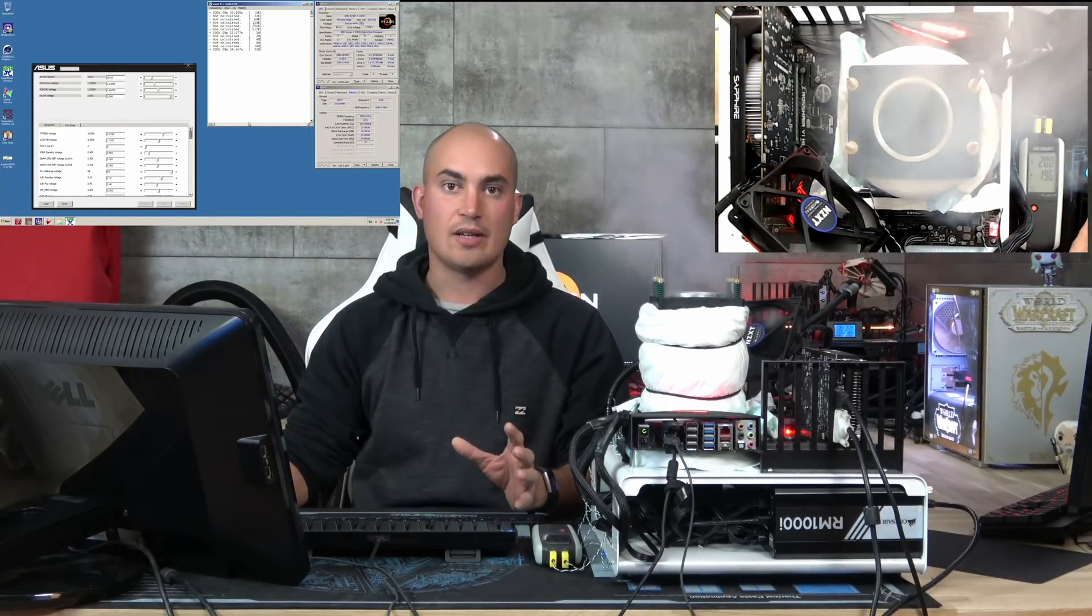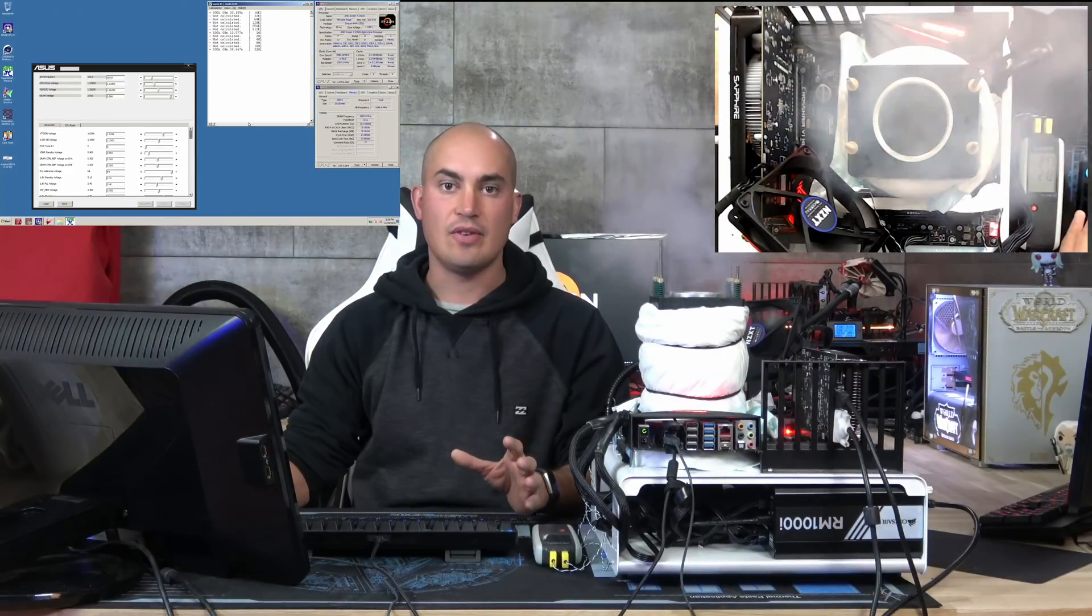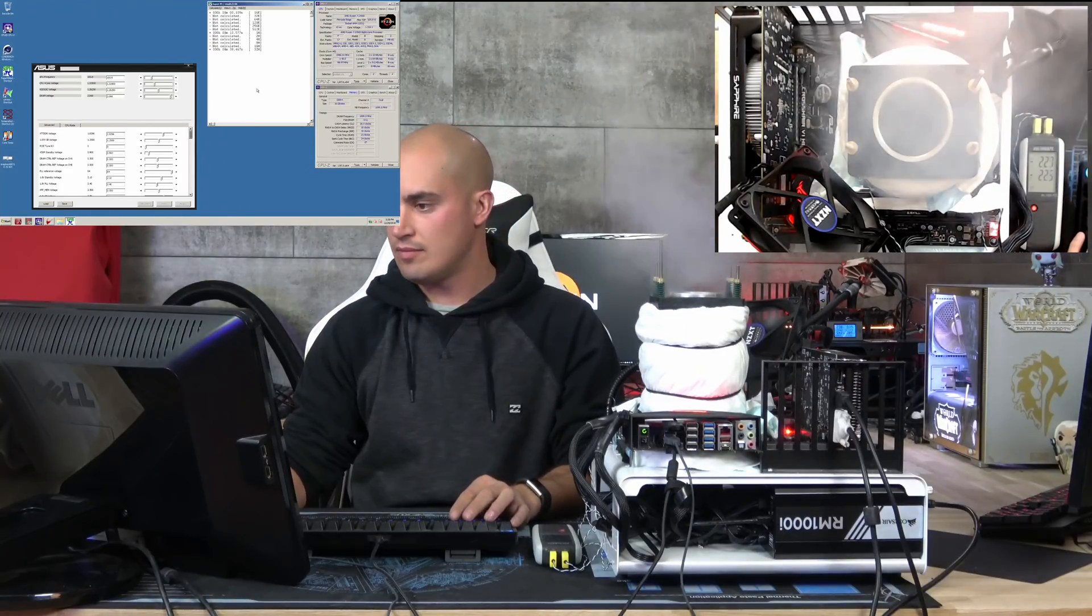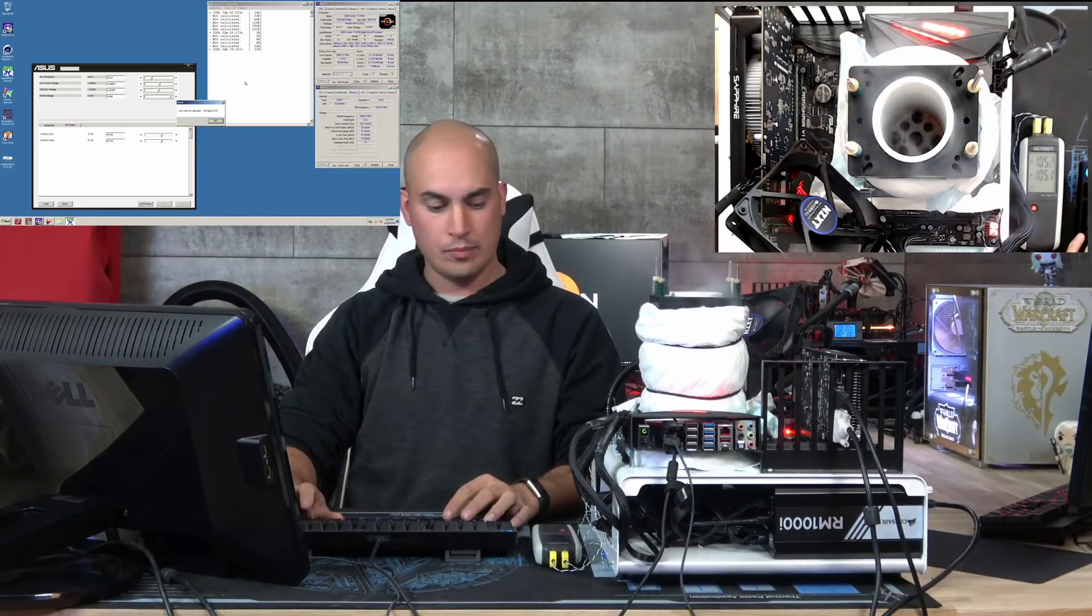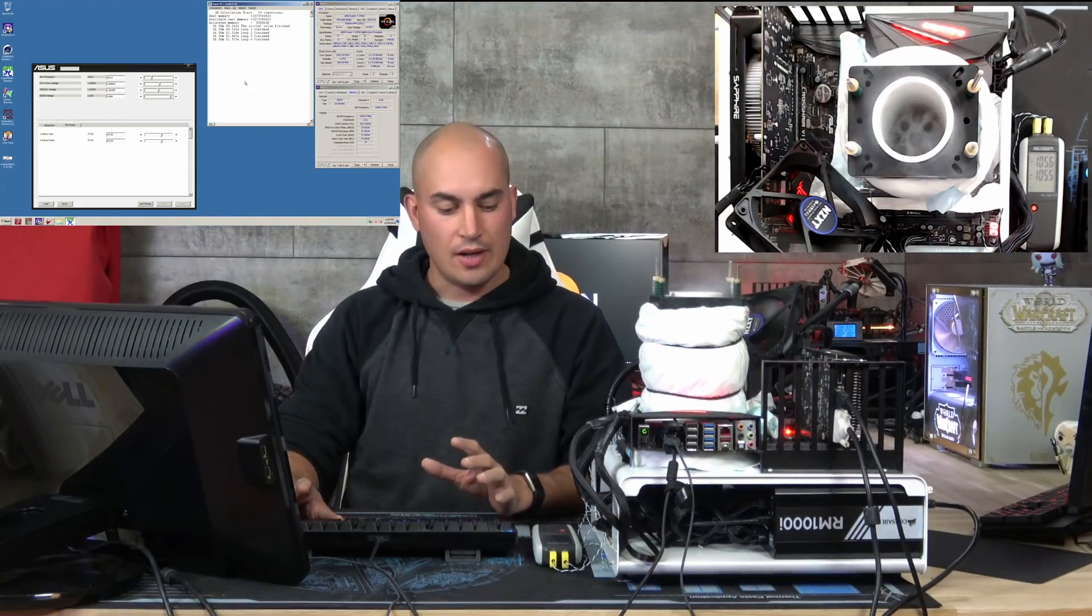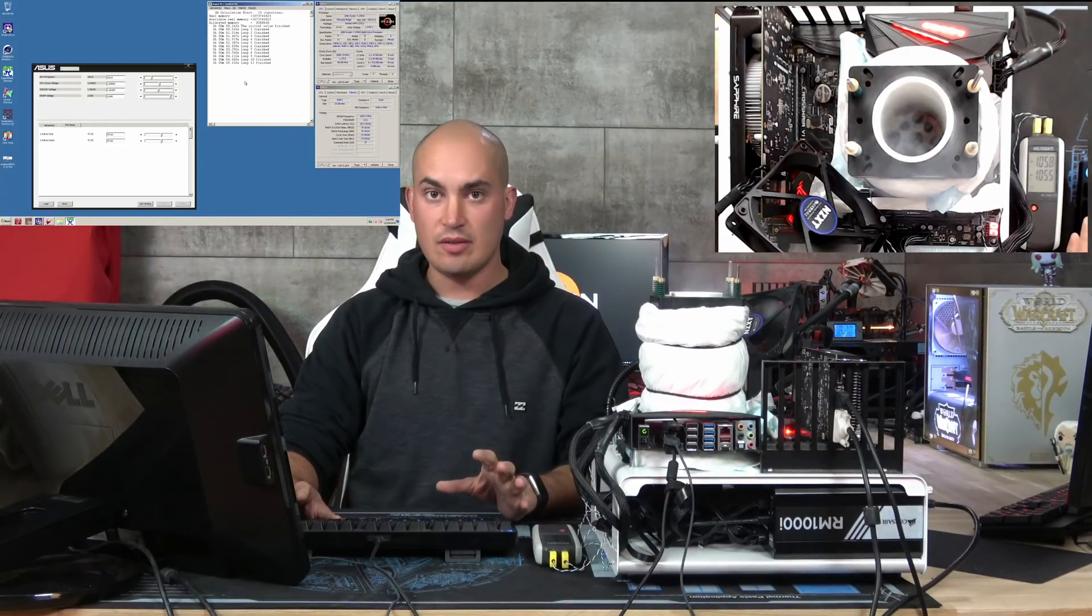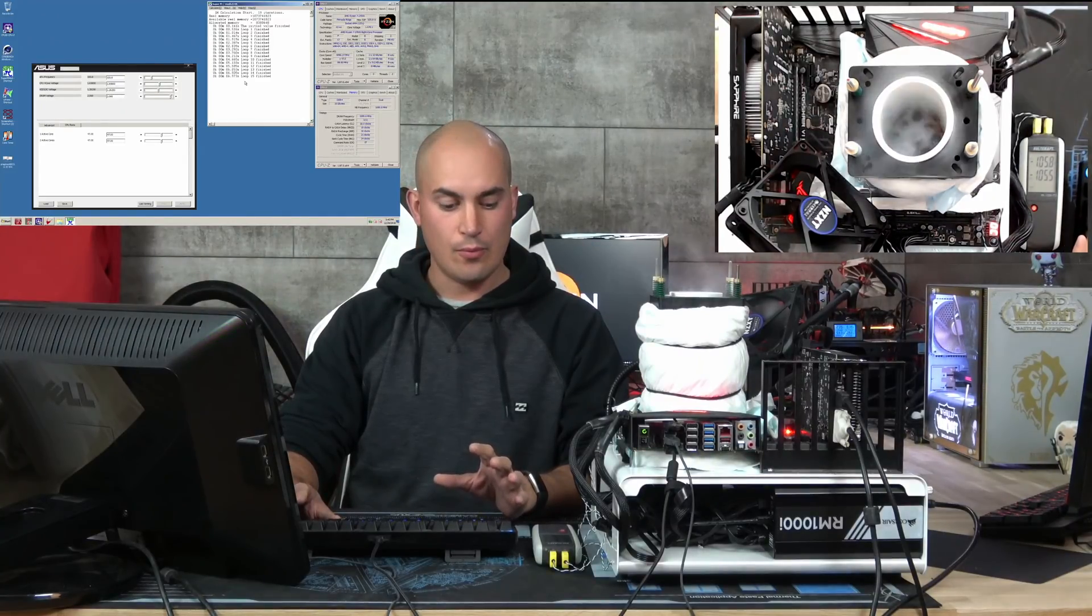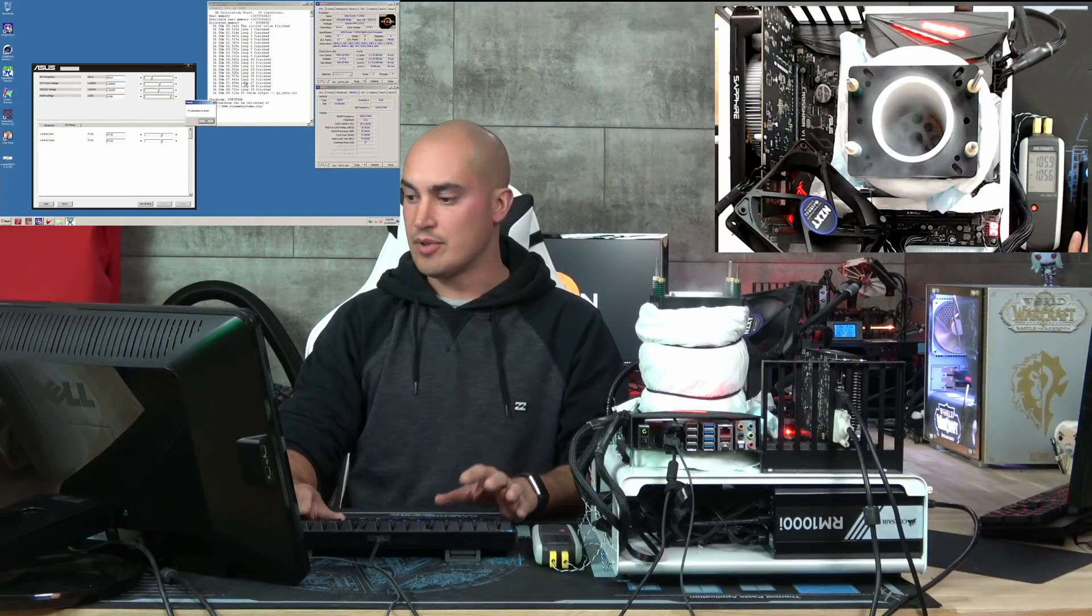Then we start raising the voltage and check again if everything runs correctly. Now we are at minus 105 degrees, everything seems normal and working correctly, so we can start bringing down again the temperature.